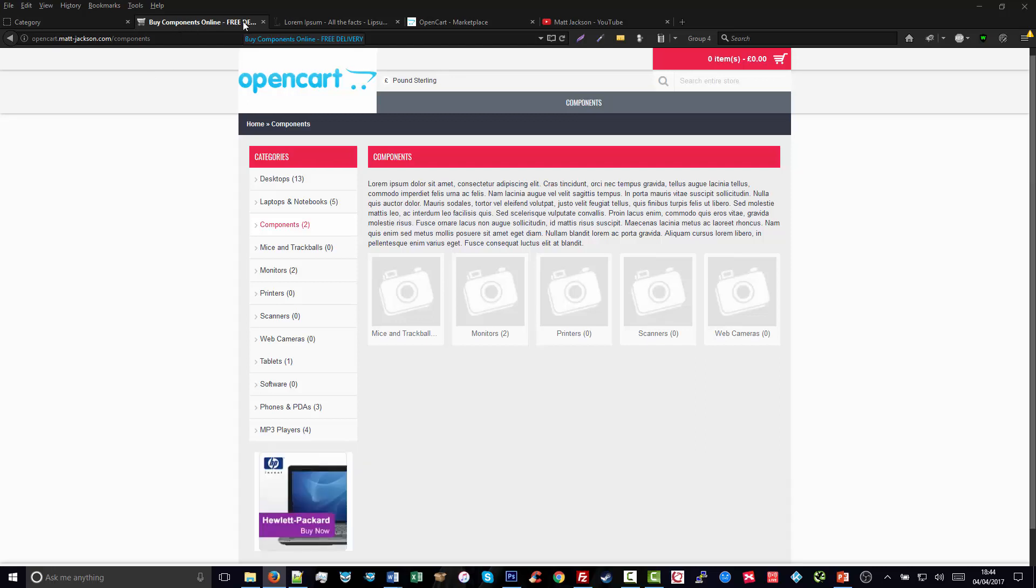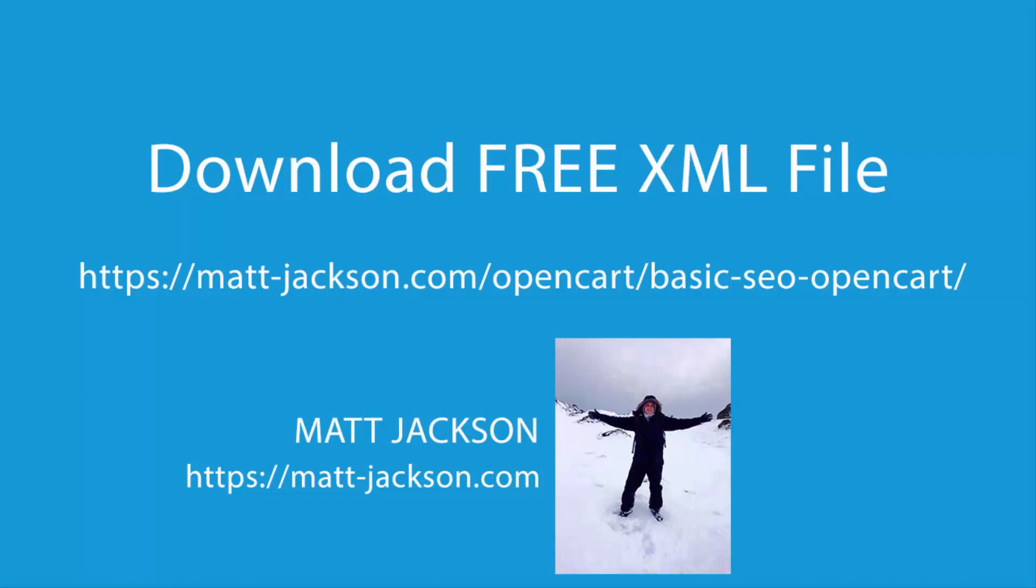To download the free XML file, go to matt-jackson.com/opencart/basic-seo-opencart. You'll be able to find the full blog post there with a link to download the XML file.